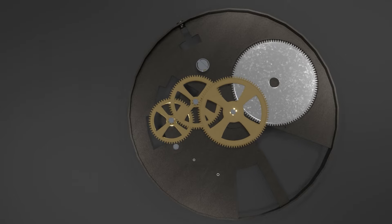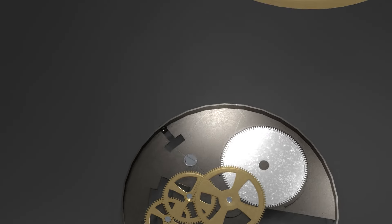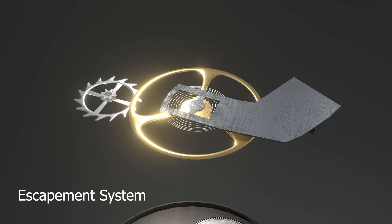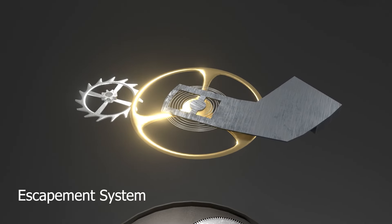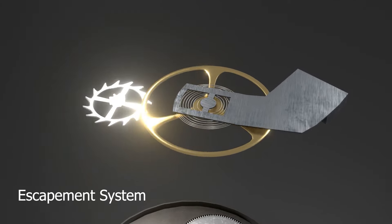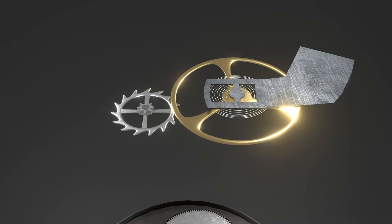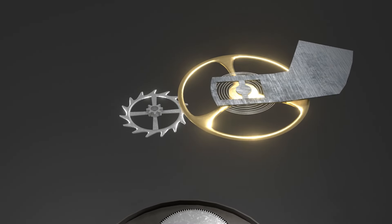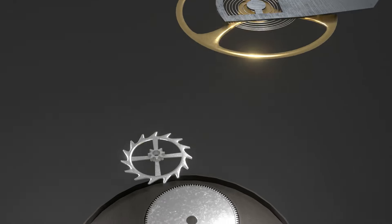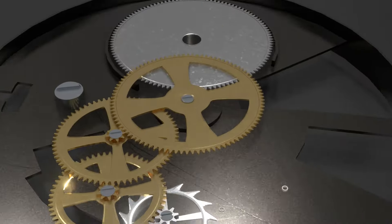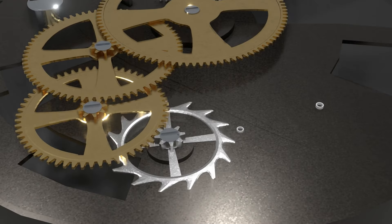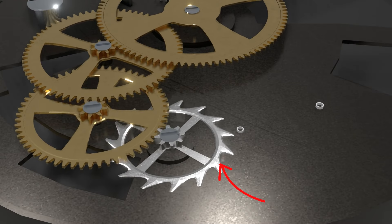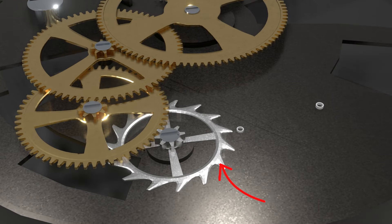The third gear is connected to an escapement system. This system is ordered to make the clock needles rotate at the same time all the time. This system consists of an escapement gear. This gear is connected to the third gear and has claws around it.